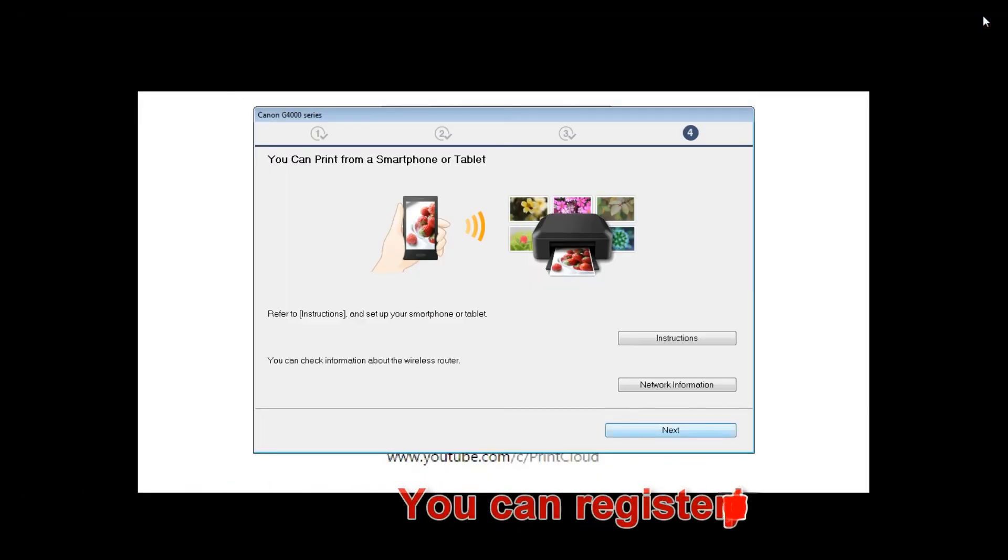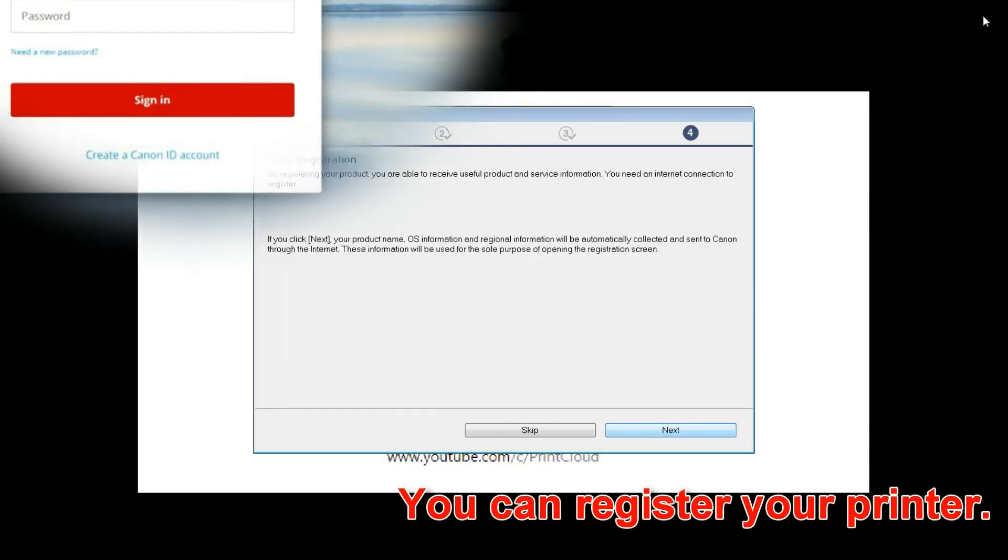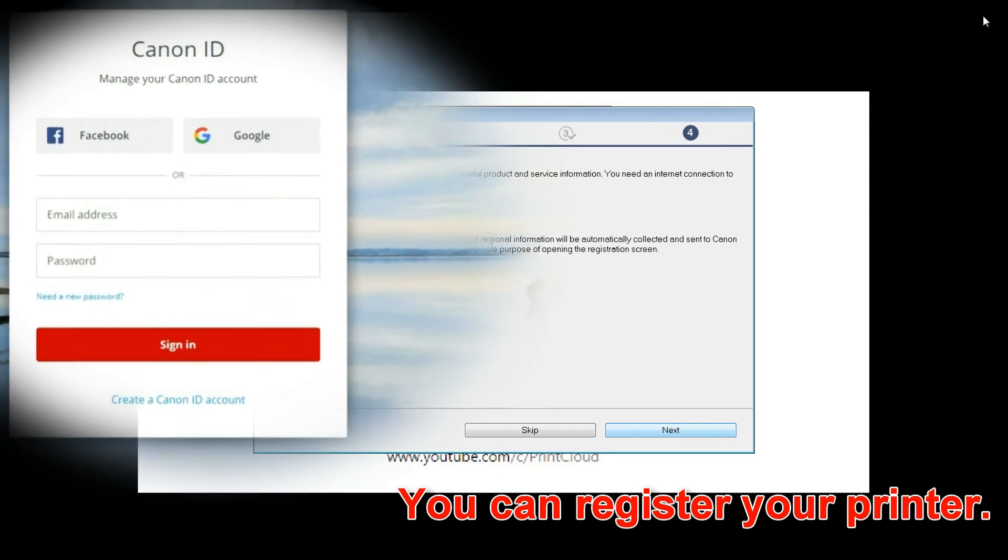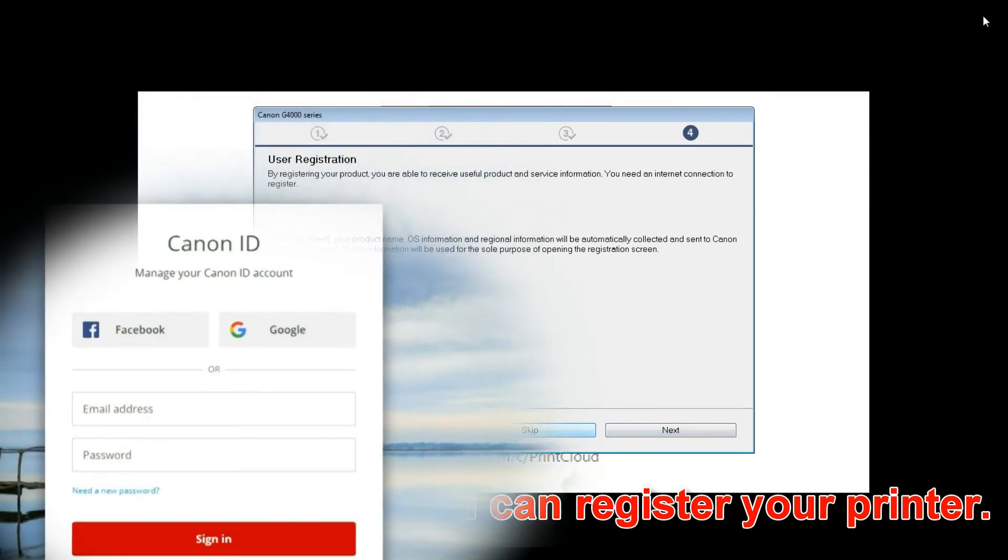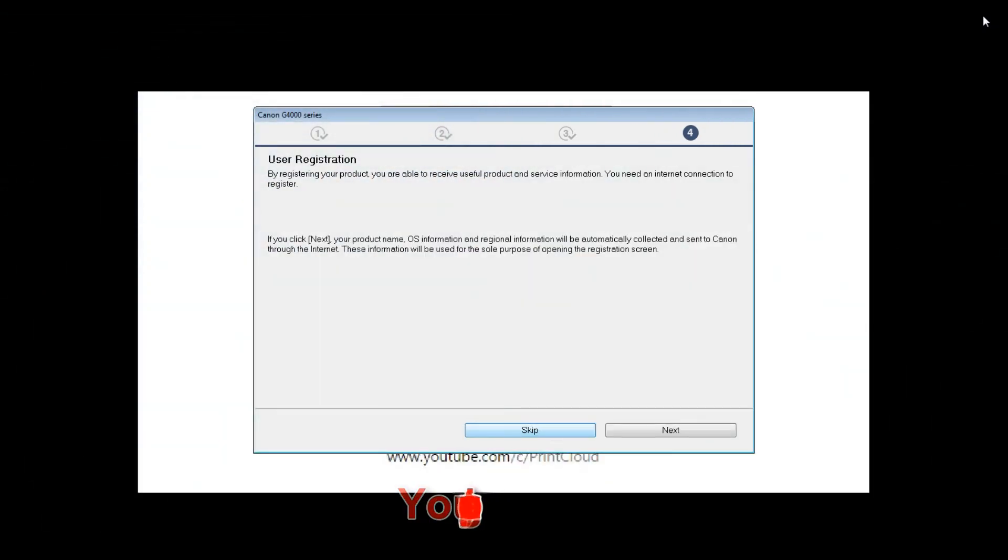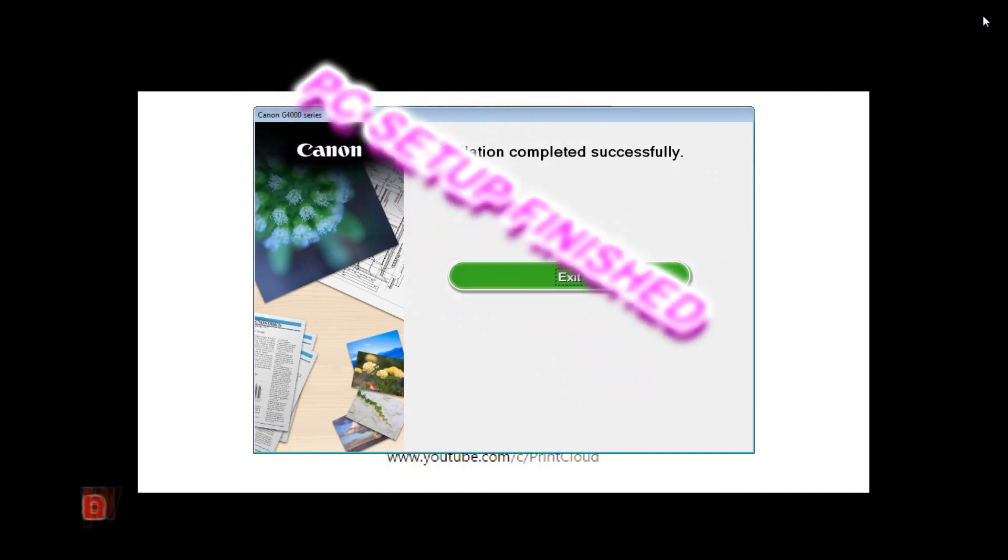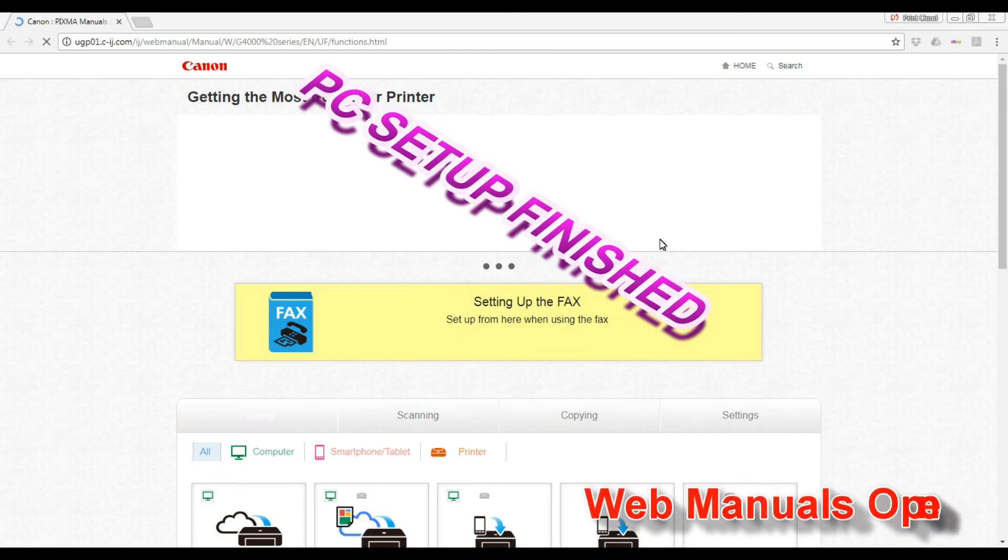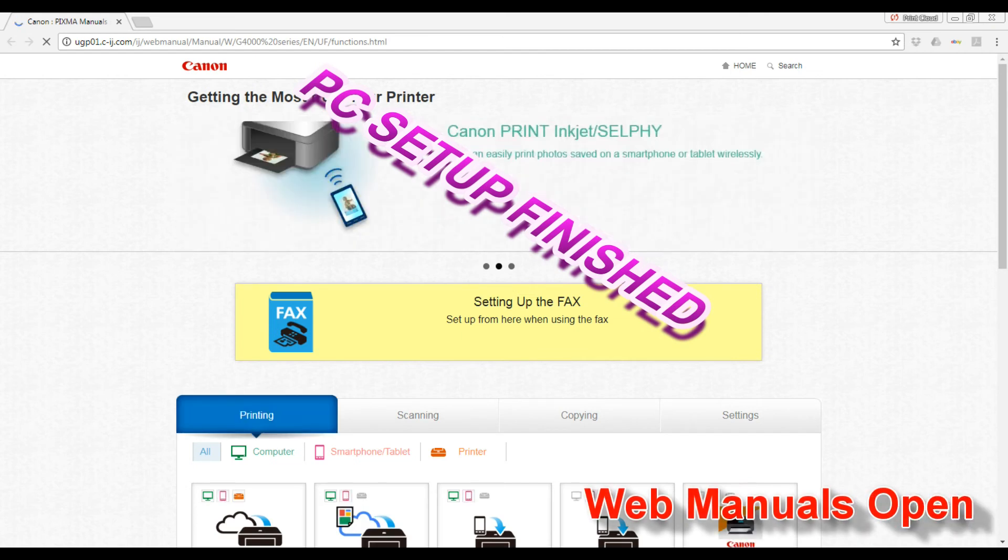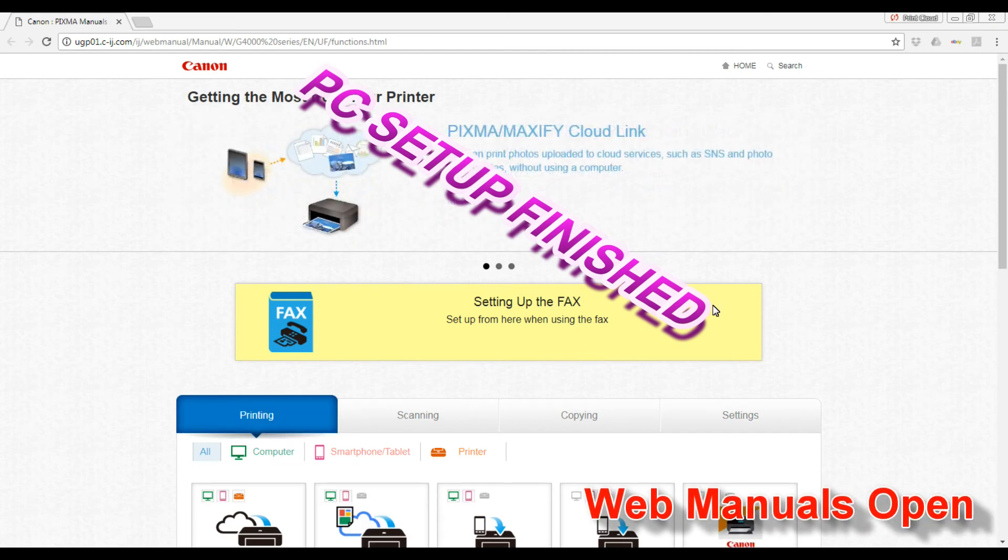You can also register your printer using Canon ID. My PC setup has been finished and here I'm accessing now the web manuals.